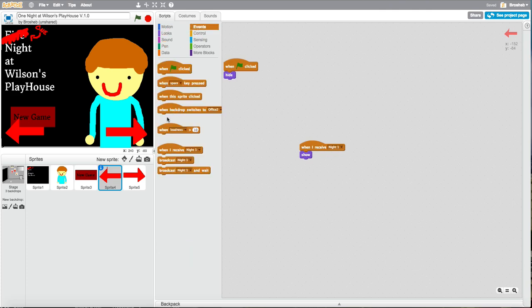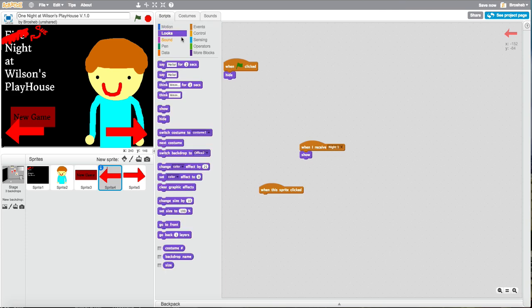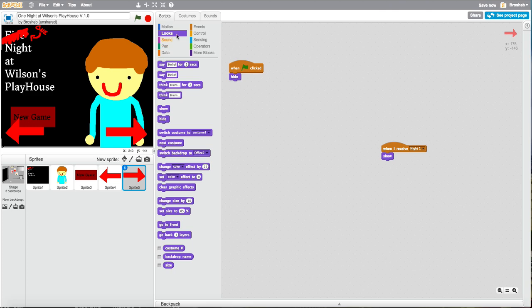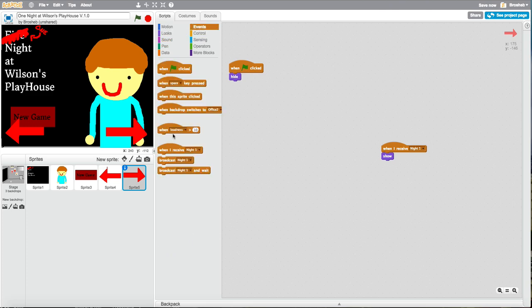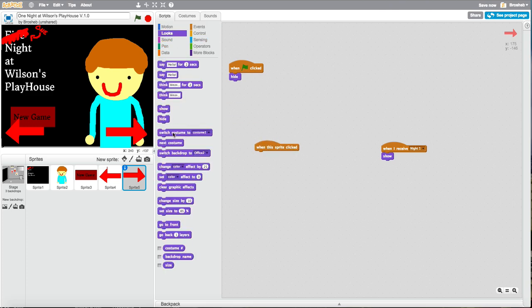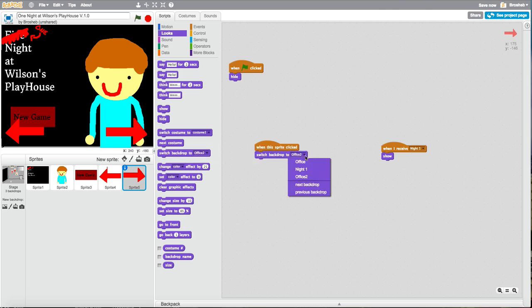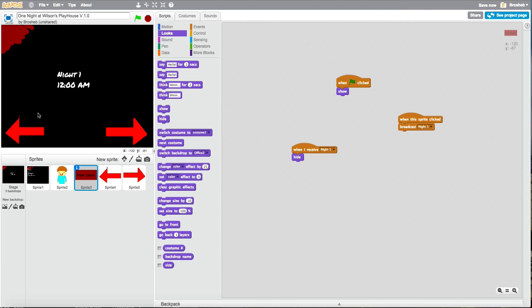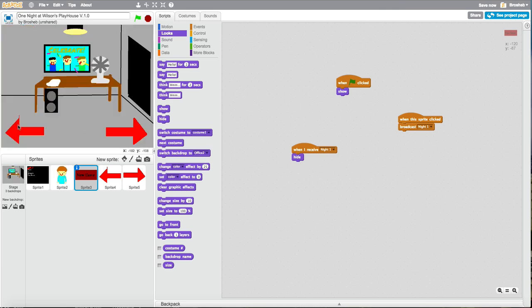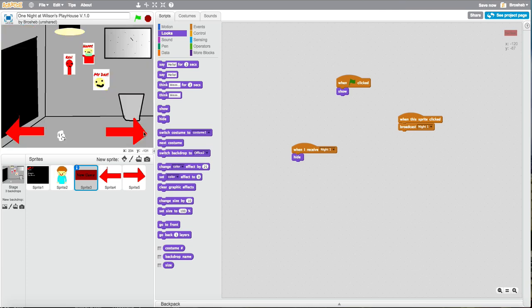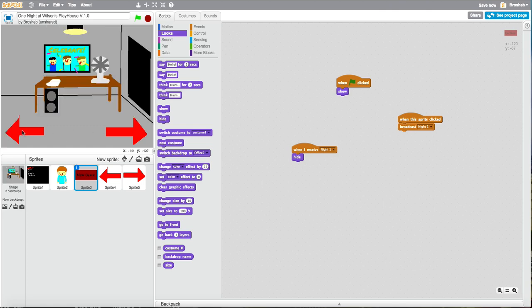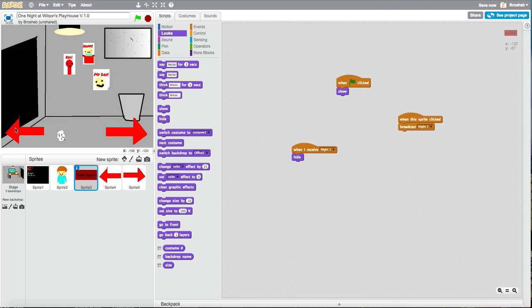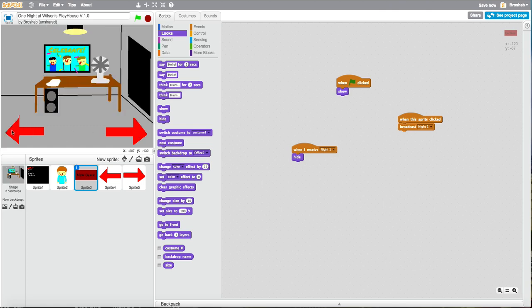When this sprite is clicked, switch backdrop to office two. When this is clicked, switch to office two. This is how you switch to office one backdrop. Let's try it. Let's see. Oh that was very loud. Here we go. This is pretty good, it works just fine.